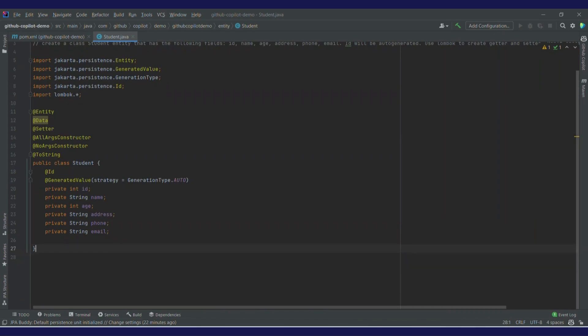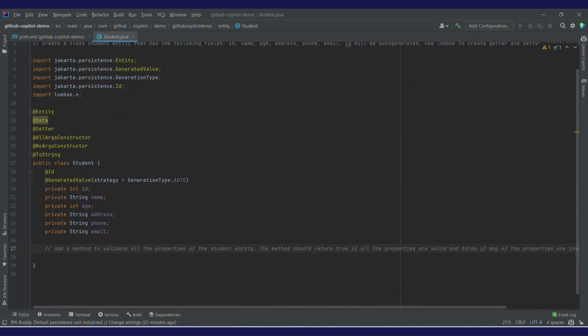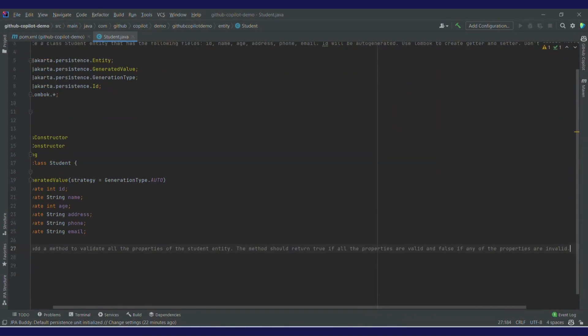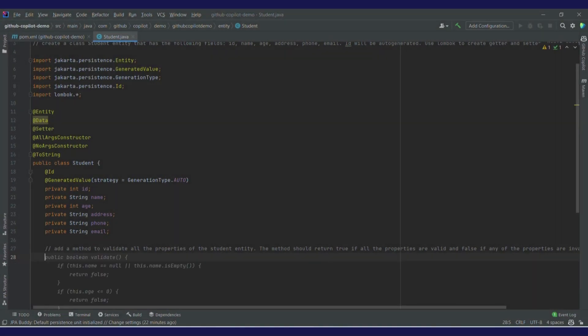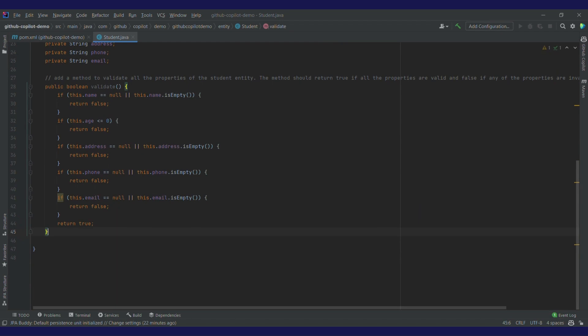Now I want to add validation for the student object. Let's write a prompt. At the start, it has already given me a suggestion to add a method to validate the properties of the student entity. The method should return true if all the properties are valid and false if they are invalid. I'll press tab and then enter. I've got this whole validate method — it is validating name, age, address, phone, and email. The validations include null checks and age should be greater than zero, but I want better validation.